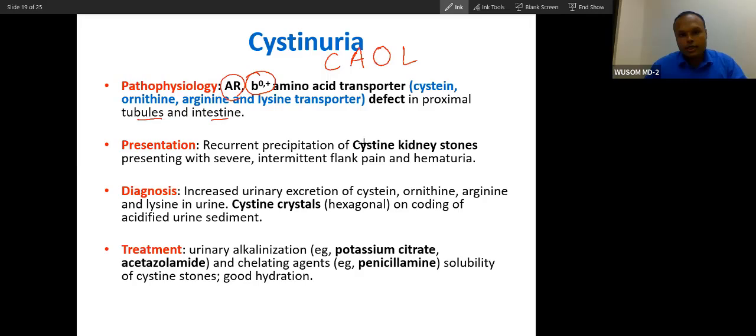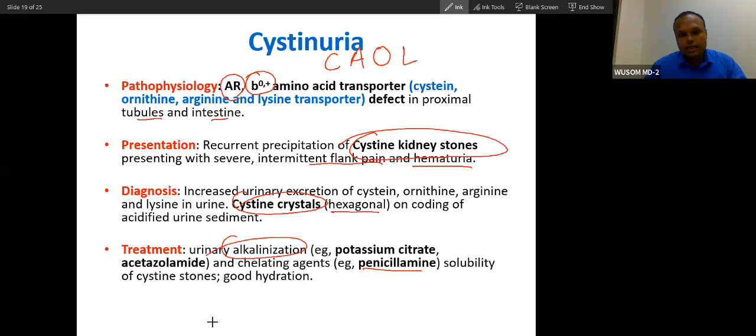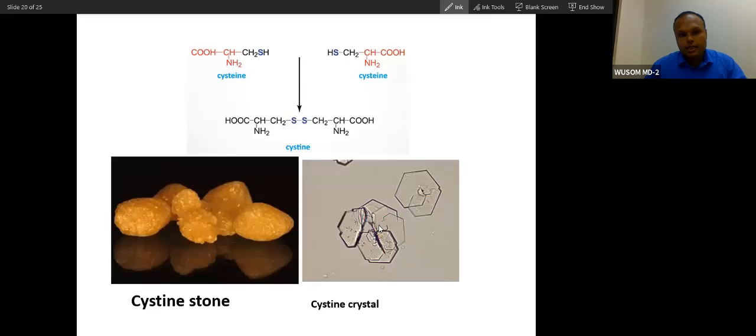Cystine is not reabsorbed, leading to cystine stones, which cause flank pain and hematuria. Cystine crystals are hexagonal in shape. Treatment involves alkalization using agents like potassium citrate and acetazolamide, plus the chelating agent penicillamine to increase the solubility of the stones. The patient should also be advised to follow a protein diet low in cystine-type amino acids.